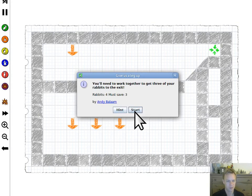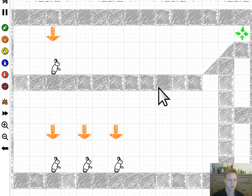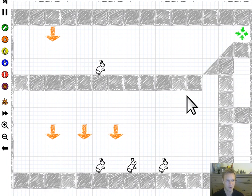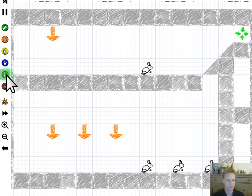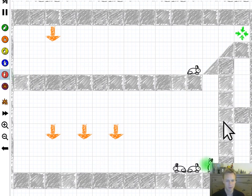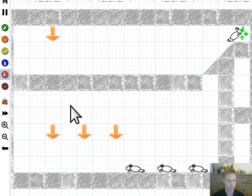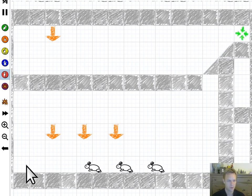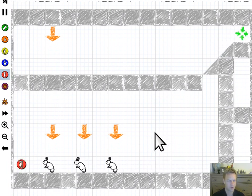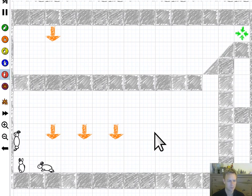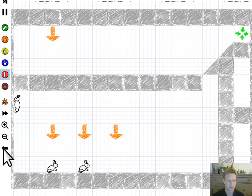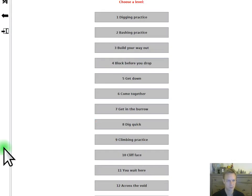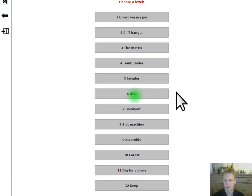On this level you might be thinking well hold on, I've got three rabbits down the bottom there. How on earth am I gonna get them to climb up to the top? Maybe I can give them a climbing token and they climb up somewhere. What then? Well, you might be thinking...